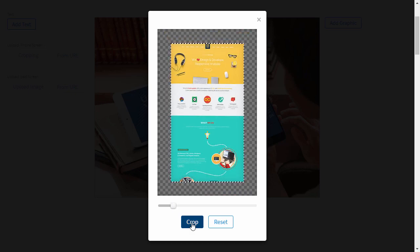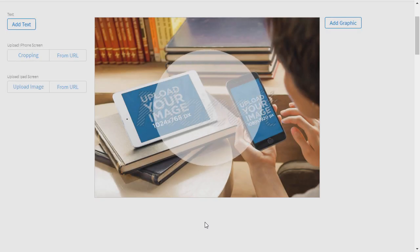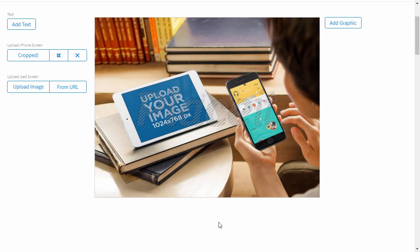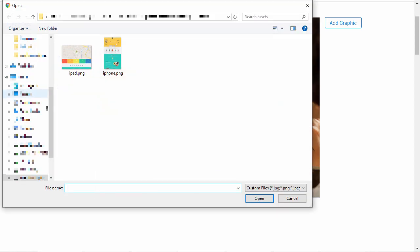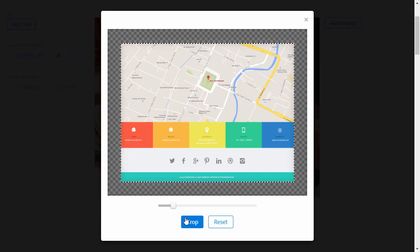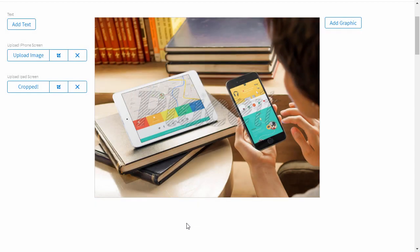Give it a second to upload. After it appears on the mockup iPhone screen, you're ready to add another screenshot. Click the other button and repeat the process, this time selecting your iPad screenshot.